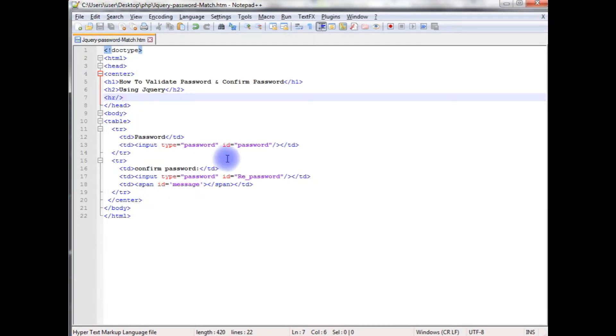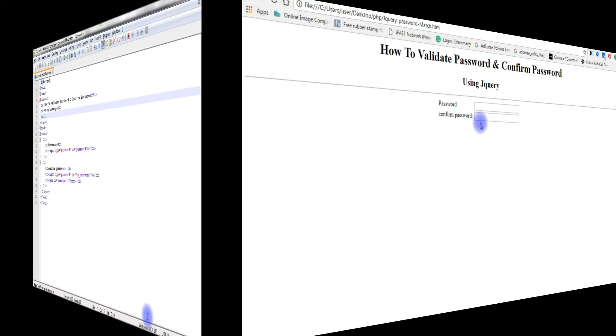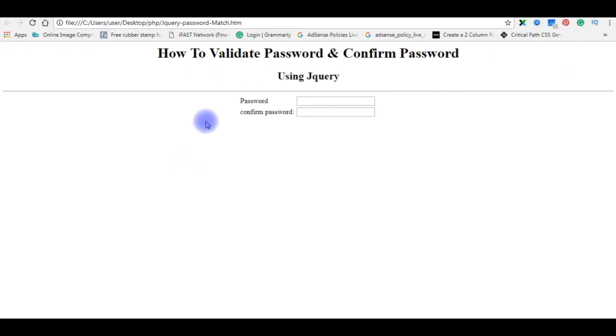Let's show this file. We'll check the output on the browser, how it looks the designing part. And this is the output of that code. If a user enters password and confirm password does not match, it displays an error message.